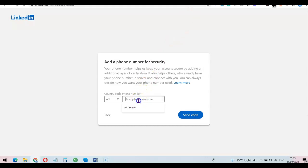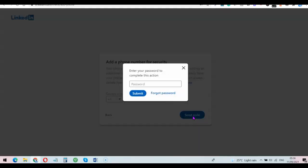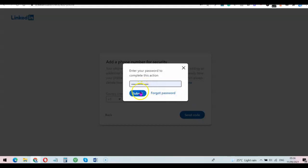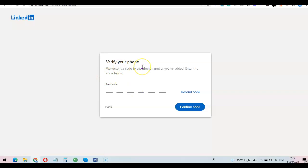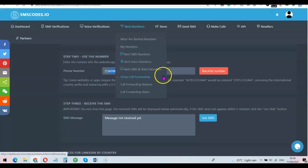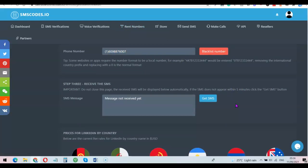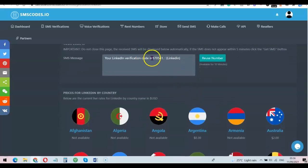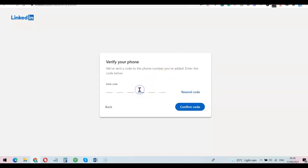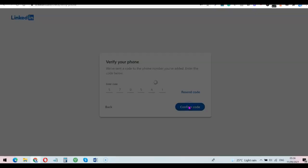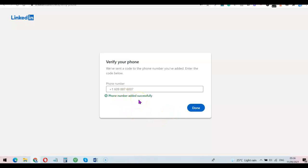In my own case all I need to do is copy this number, then head over to LinkedIn and paste it. Once I've pasted it, I'll click on 'Send Code.' They've sent the code to the number, so I come back here and wait for the code. As you can see the code has appeared. I copy the code, head back over to LinkedIn, and paste the code there.